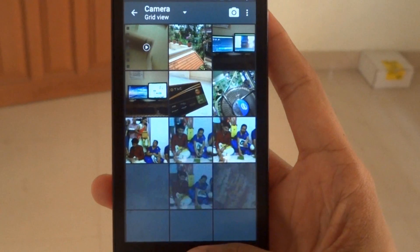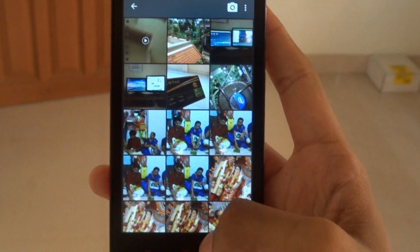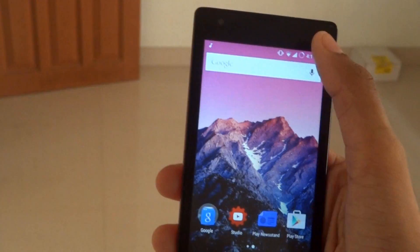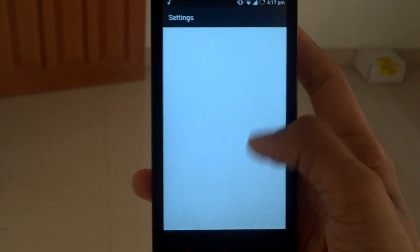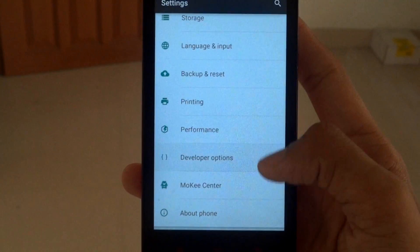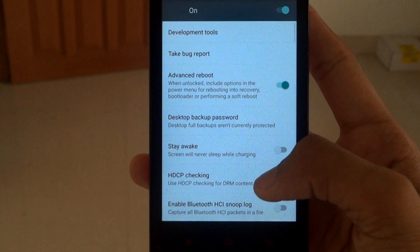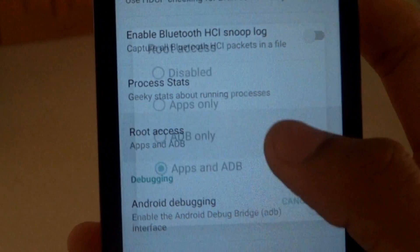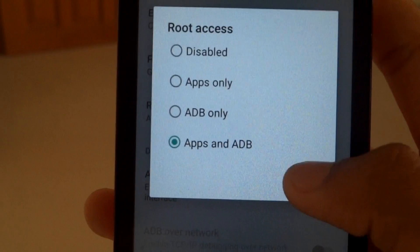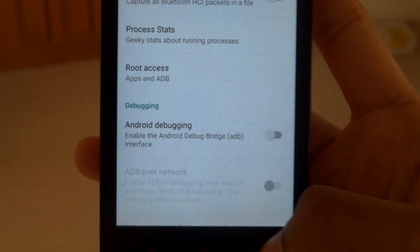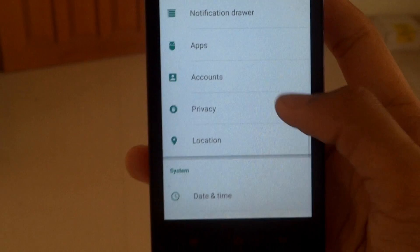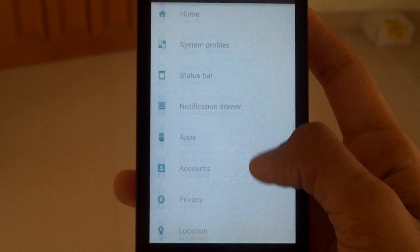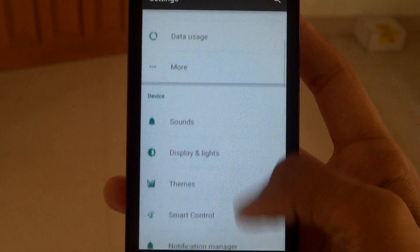This is basically the same channel mode in the gallery. You can go to settings and if you want to enable root access — most people don't know this — go to developer options and you can enable root access. It will be disabled by default; just keep it on apps and ADB. You don't need any SuperUser or any separate app for that.